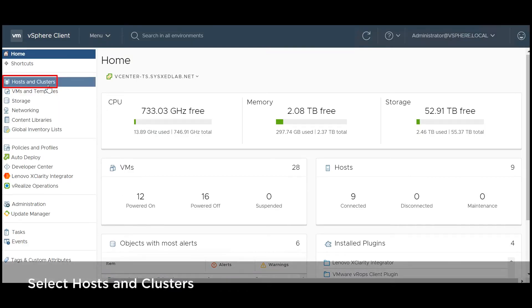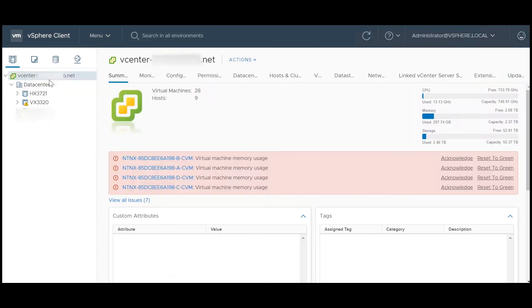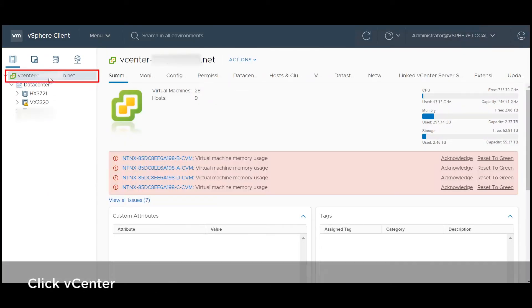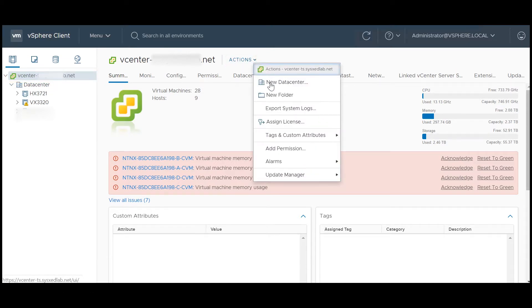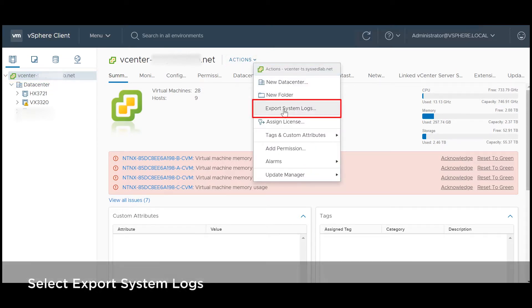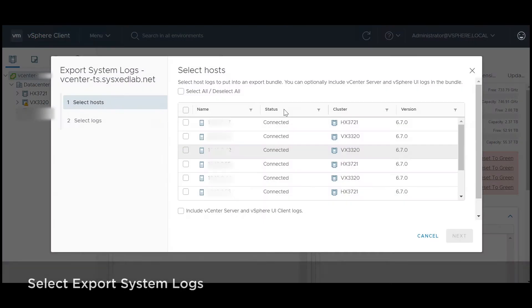Select hosts and clusters. Click vCenter, then click Actions, and select Export system logs.